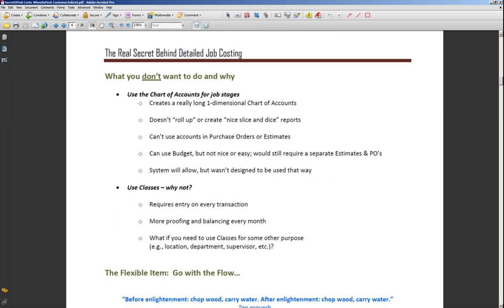Let's talk about what you don't want to do and why. First of all, you don't want to use the chart of accounts for your job stages — there are about half a dozen reasons. First, it creates a really long, one-dimensional chart of accounts. It used to be that we couldn't do job costing any way other than through the chart of accounts, so people built these really elaborate charts to handle it. We don't need to do that in QuickBooks. In QuickBooks, we just want to keep those big picture accounts like labor, subcontractors, materials, and other job costs, with more detail in our cost of goods sold area than that.